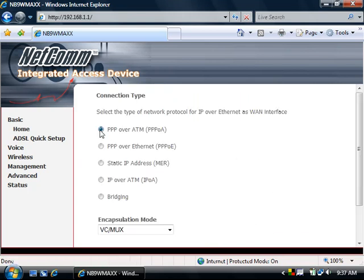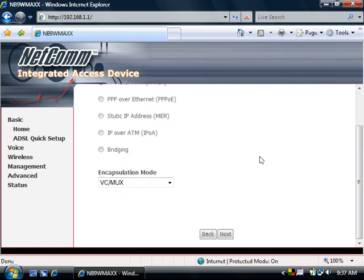Select the connection type that your service provider has advised. Most New Zealand customers will be on PPP over ATM, then click Next.